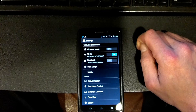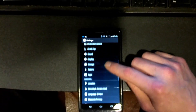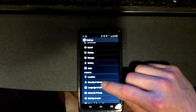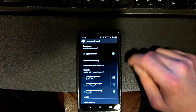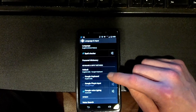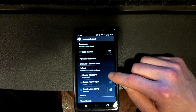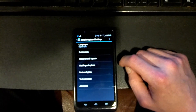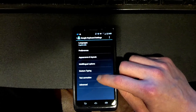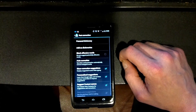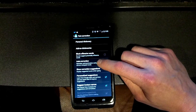That's going to take you here. You want to scroll down to where it says Language and Input, then Google Keyboard, then click on Text Correction, and then Auto Correction.